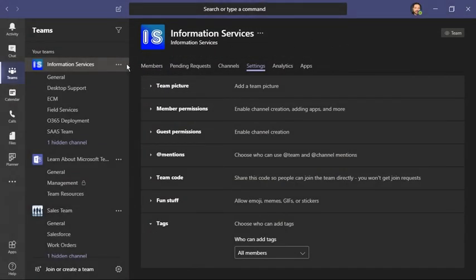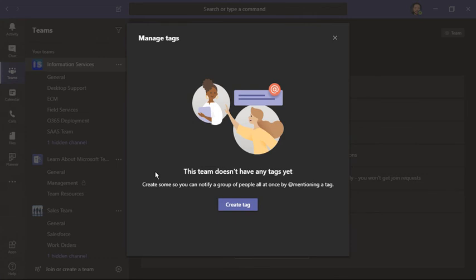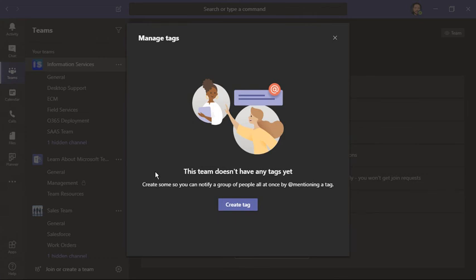And now when I go check out my tags, they're gone. It's been deleted. Remember, if you're unable to create tags or manage them, your organization might not have this feature on, or you're not a team owner.